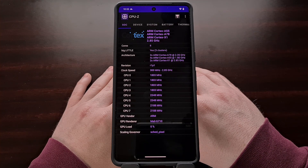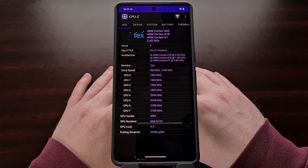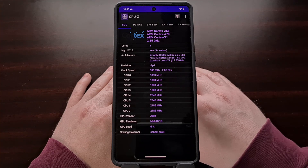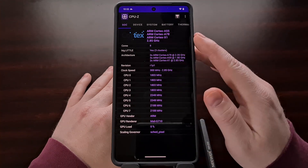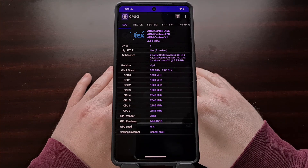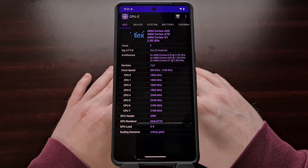We still get the details of the actual CPU core types that are being used on this tab, but we aren't able to see the fancy Google Tensor branding like we did for the other two chips.